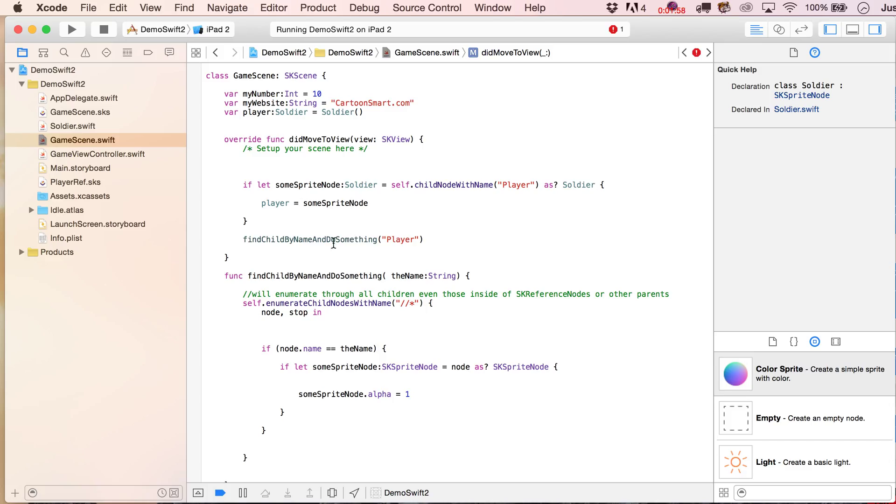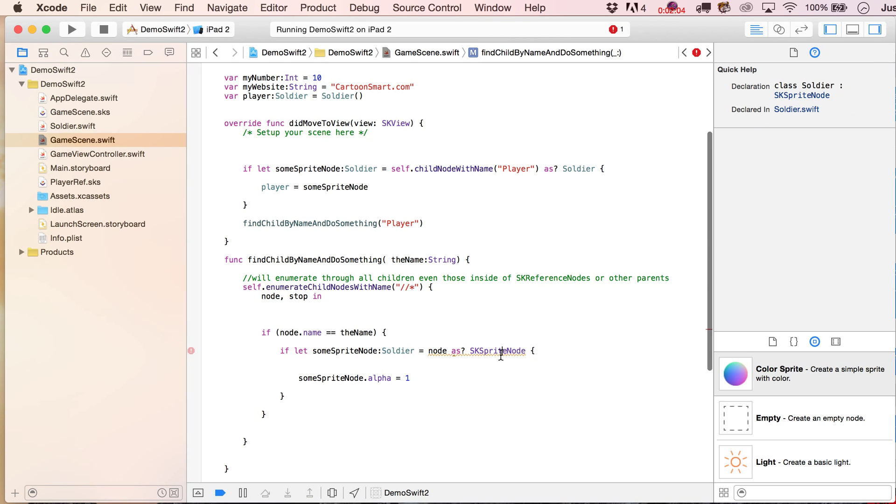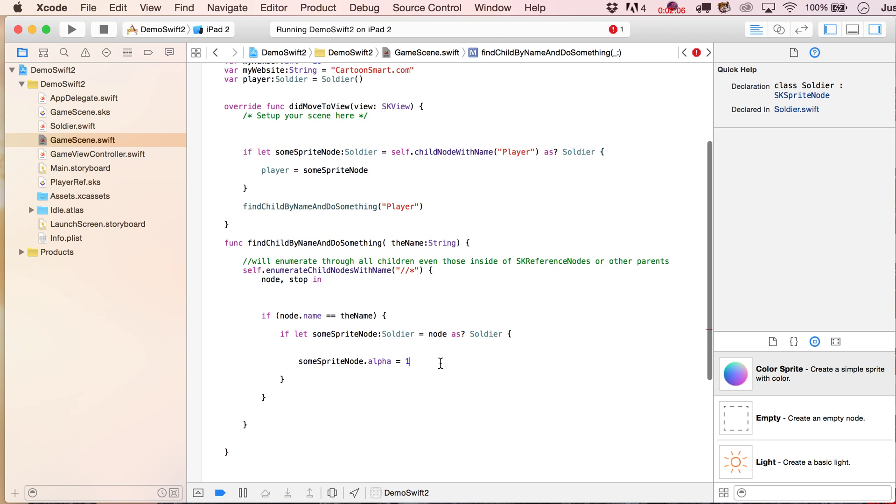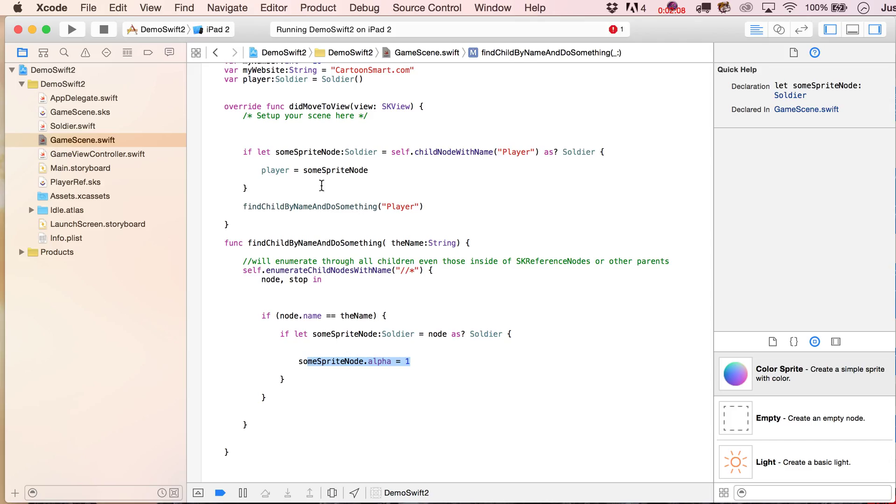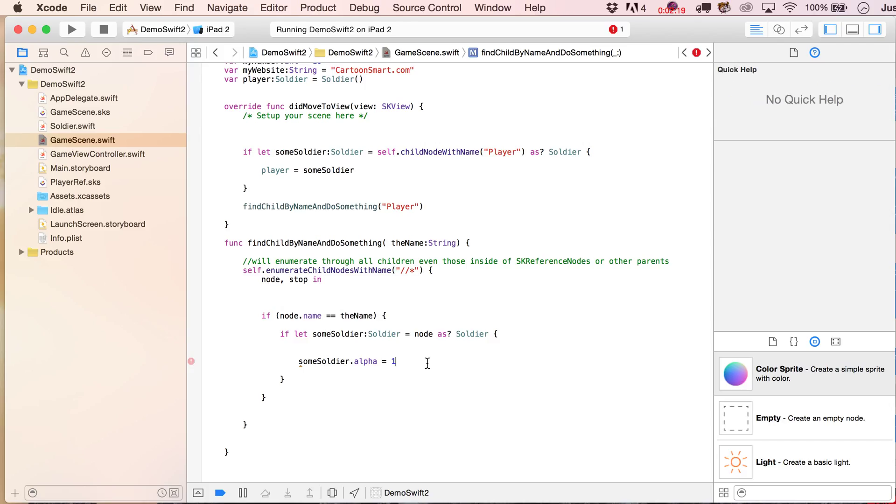And then let's see, we can leave that in there, but let's go ahead and set this, and then let's also make that some soldier. Okay, now here's the really cool thing. Inside of here, because we're setting up some soldier as a soldier class, if I write dot and then ammo.